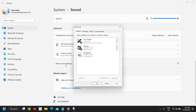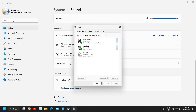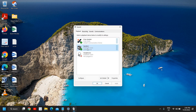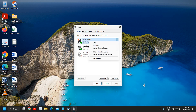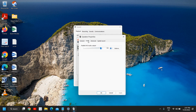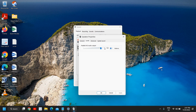Scroll down and click on 'More Sound Settings'. A new window will appear. Under the Playback tab, look for your device, right-click on it, and select 'Set as Default'.